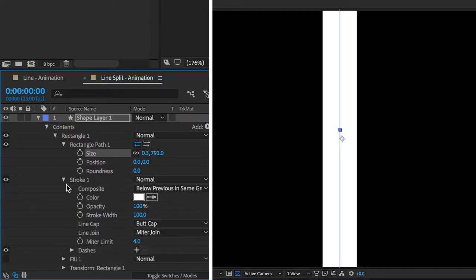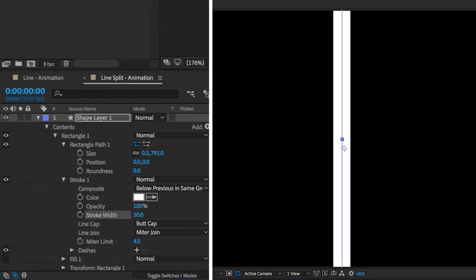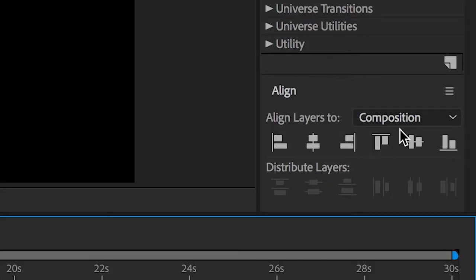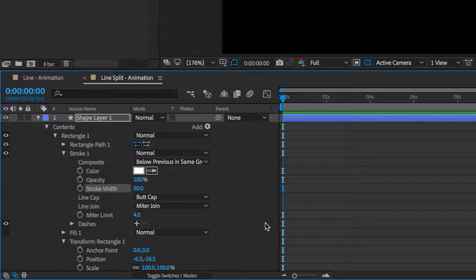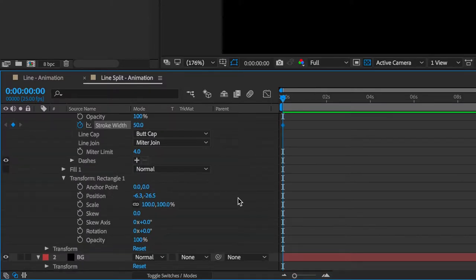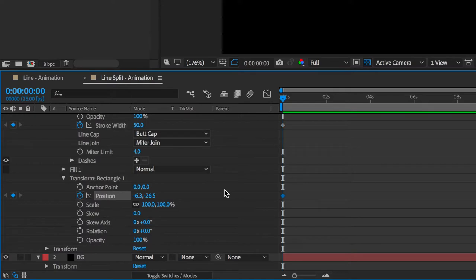Under the stroke drop down, reduce your stroke width to 50 pixels. So once you've done that, use your align tools to make sure the line is in the center of the screen. You're then going to want to keyframe your stroke width and also your position at 0 seconds.